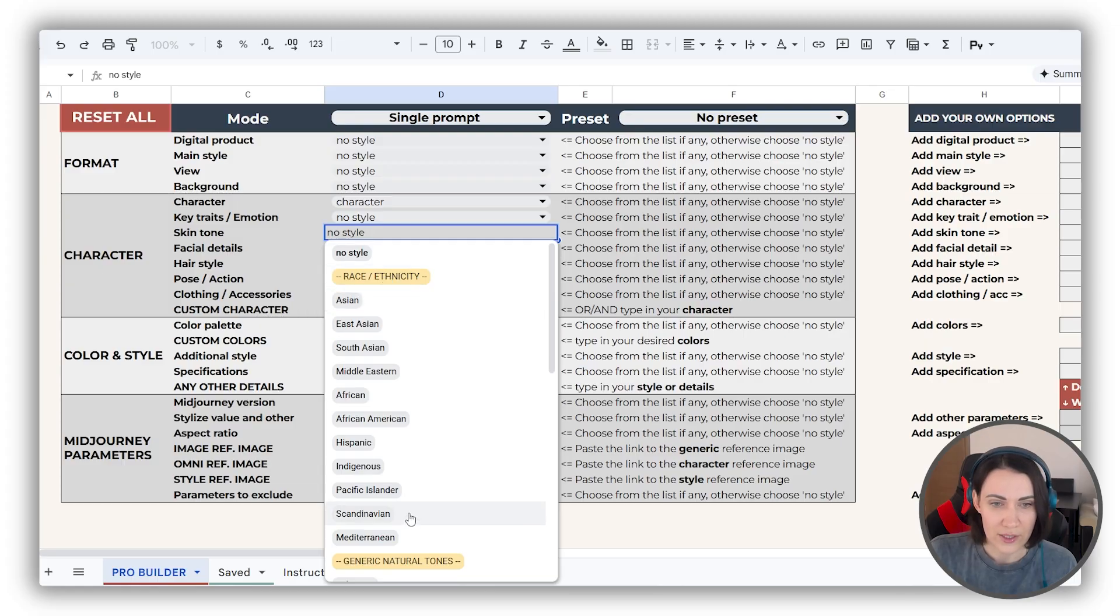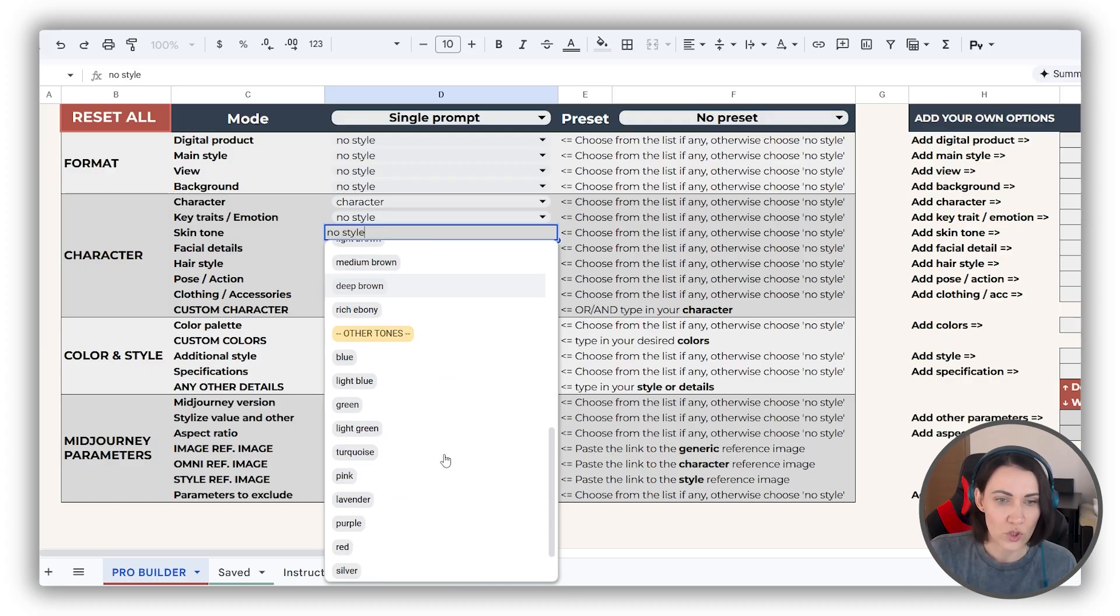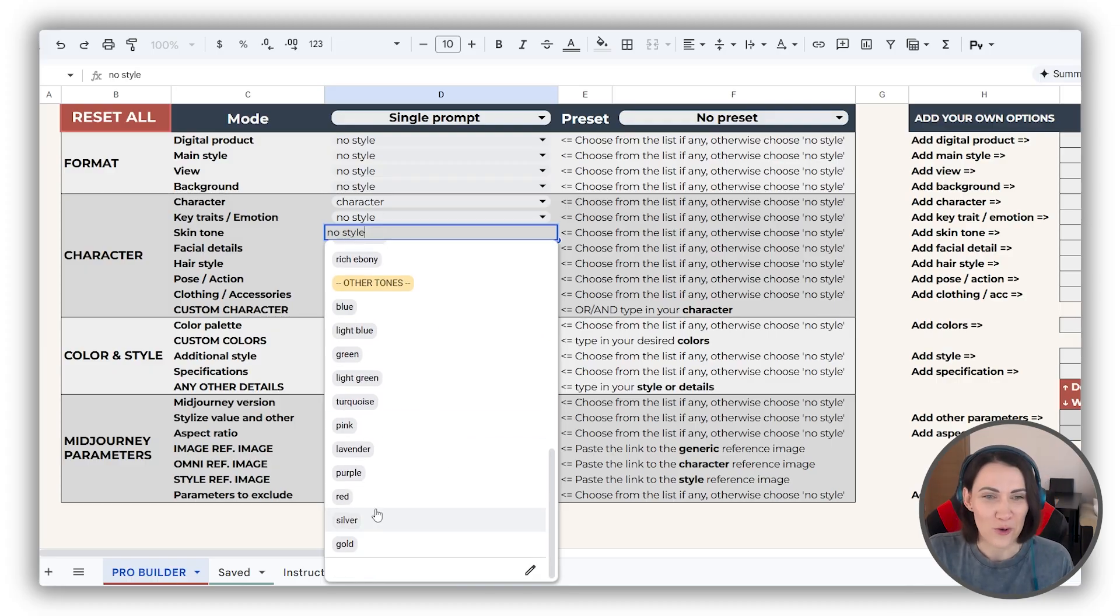The skin tone dropdown is very clear. You can find races here. Then you can find natural skin tones, or other tones, if you are creating aliens or fantasy creatures.